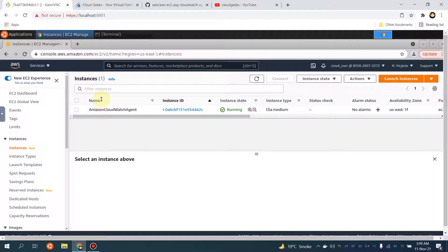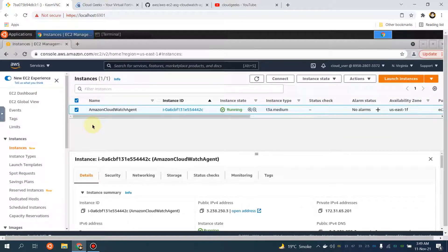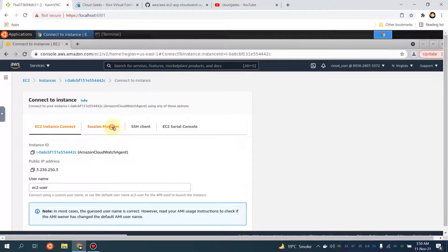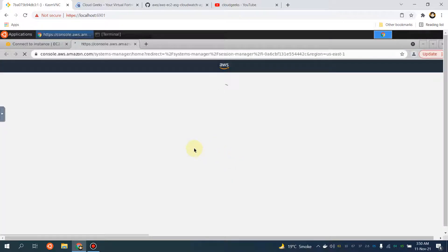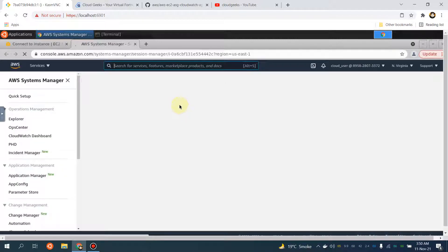I'm going to take a shell into this particular instance. This is a blank instance I've spun up for you guys. I'm going to connect to this machine via SSM. What I will be doing is use that particular script to show you the installation and configuration of the CloudWatch agent. Let's become sudo.